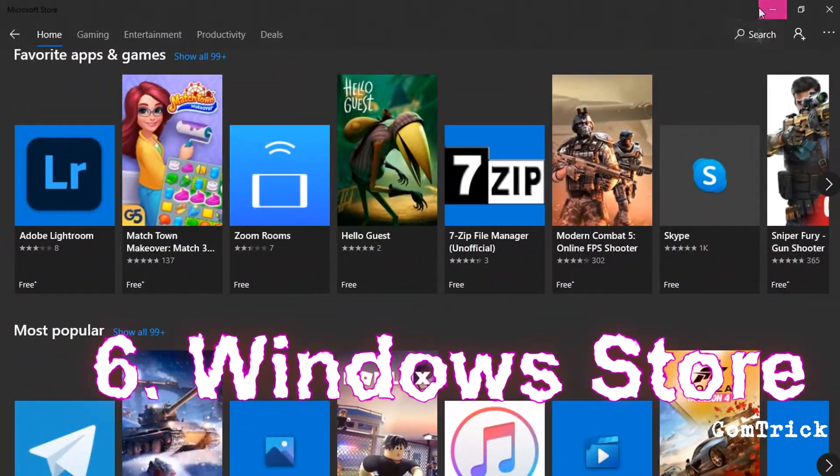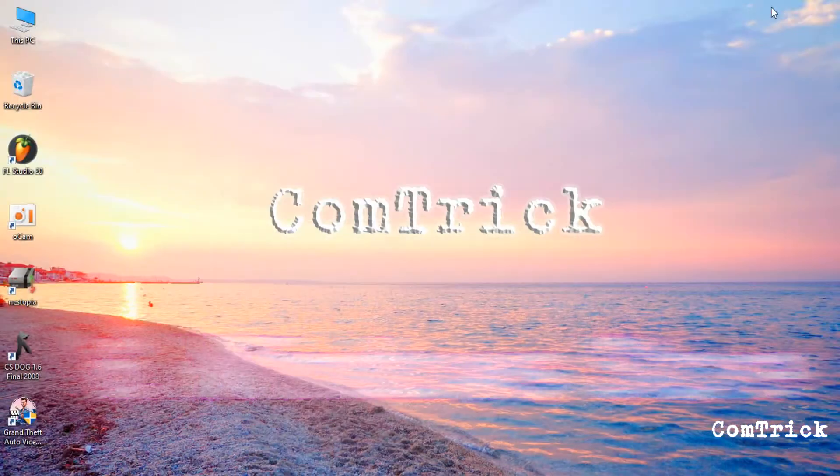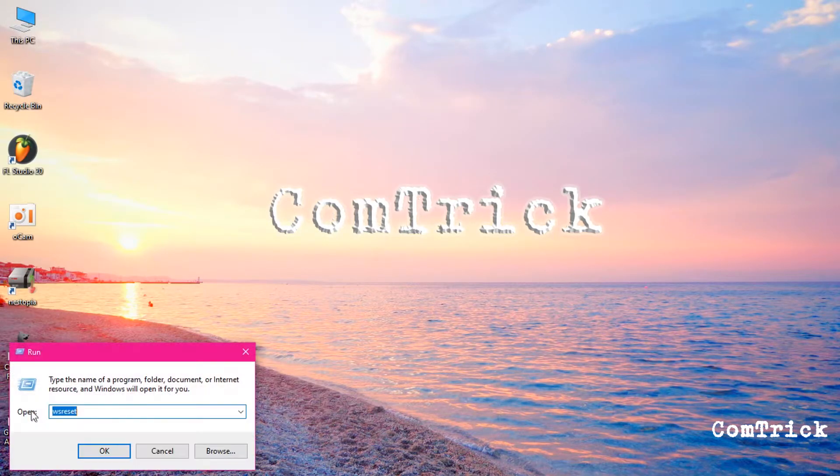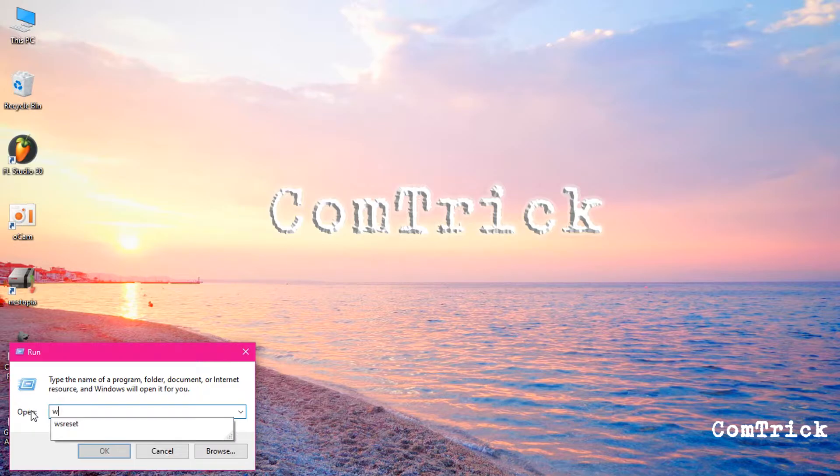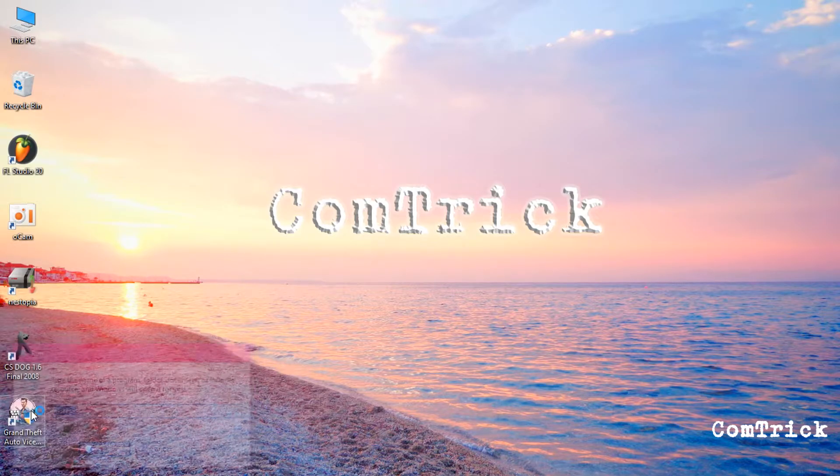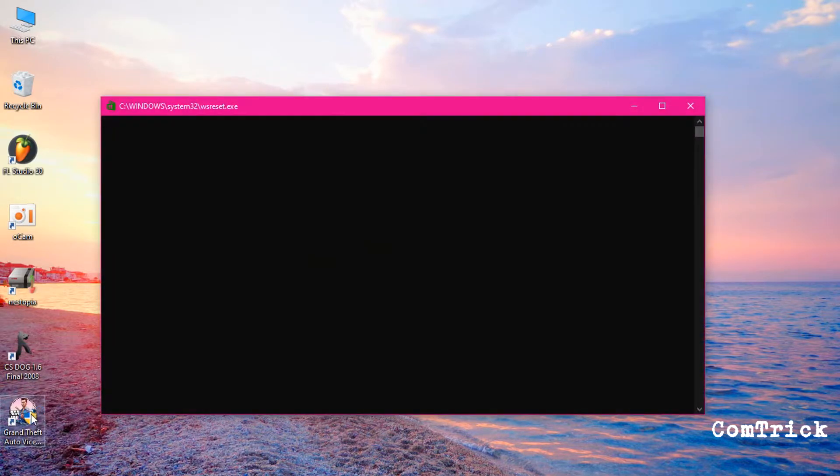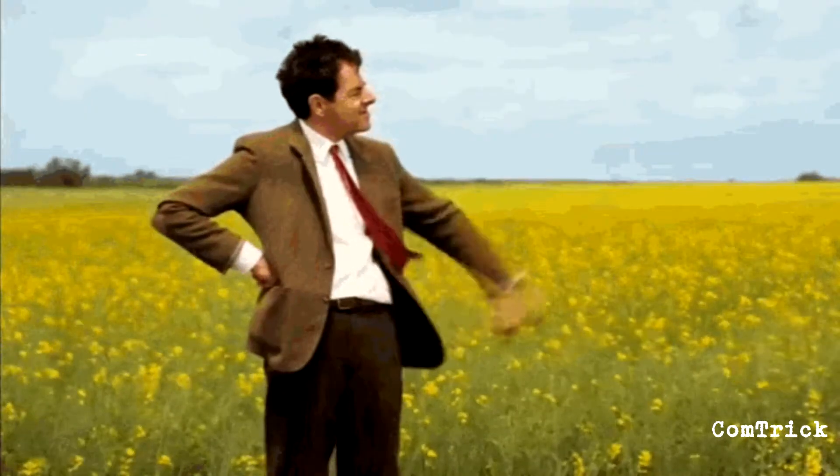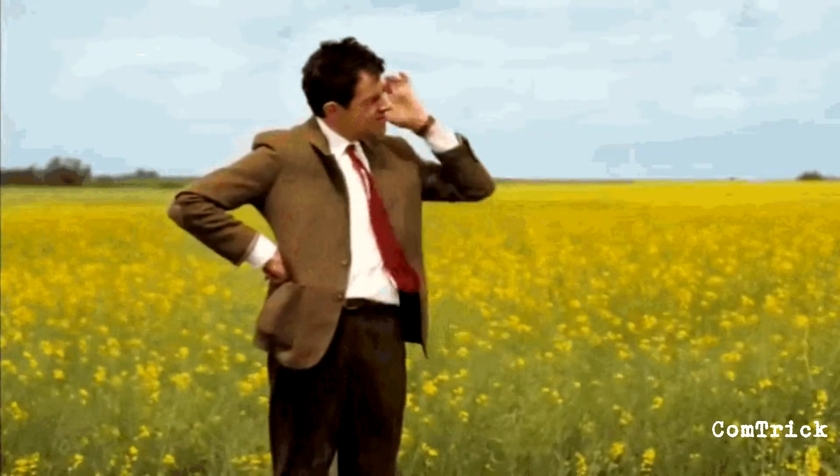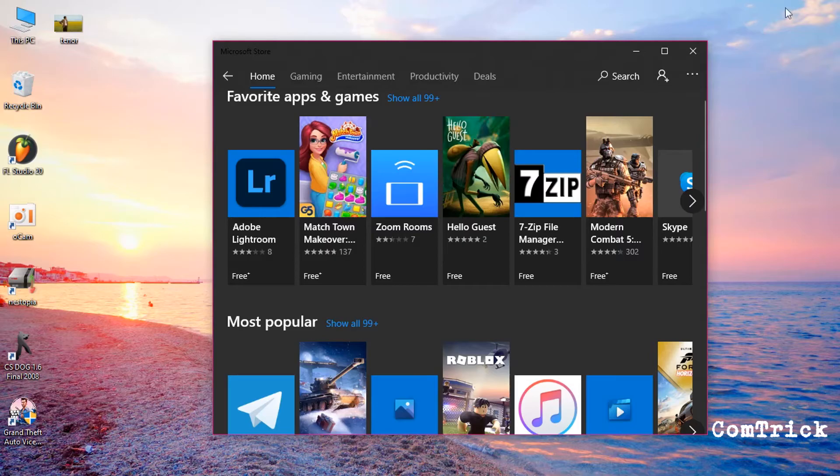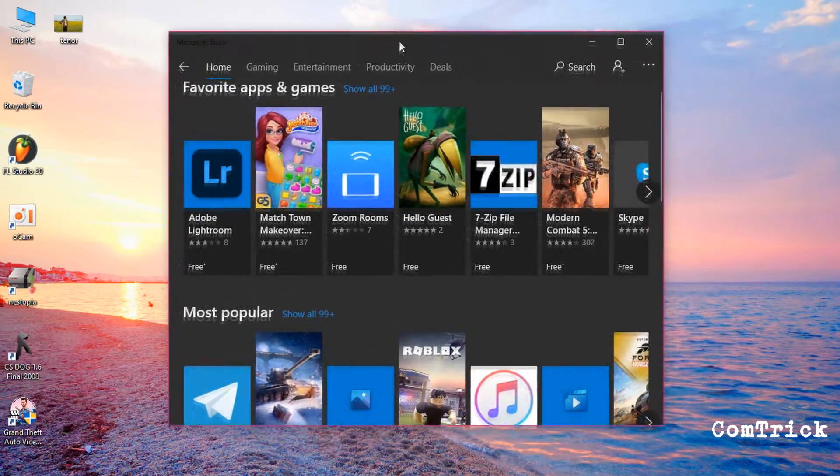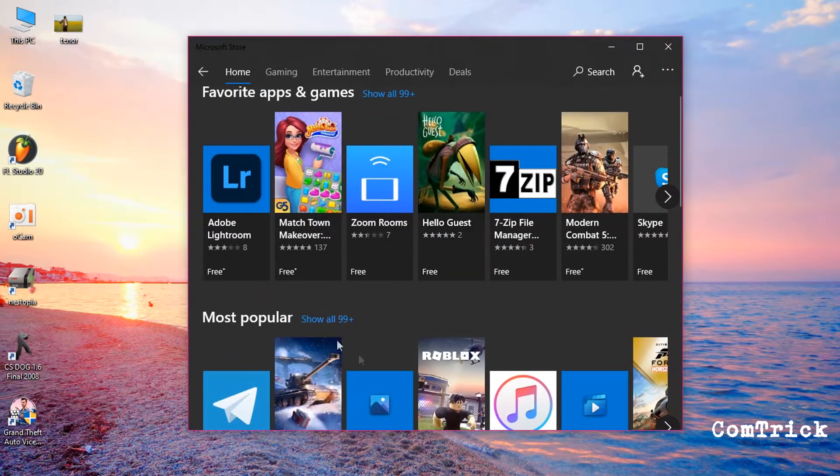Another thing you can do is reset Windows Store. Open the run box. Type WS reset. This will open up the command prompt and this will reset all of Windows Store. It'll take a bit of time. So be patient. Here we go. If you have a problem with your Windows Store it will fix it. I hope so.